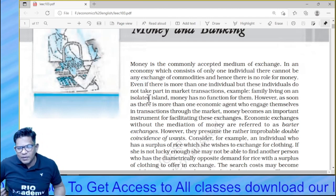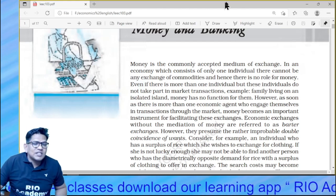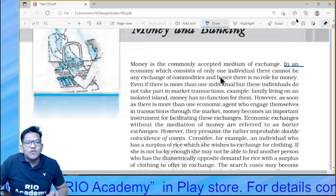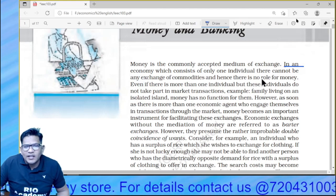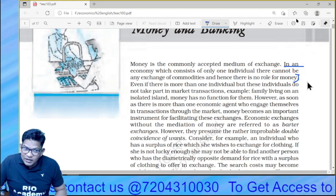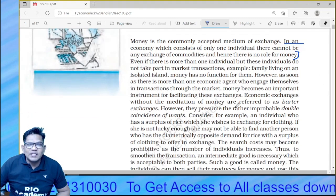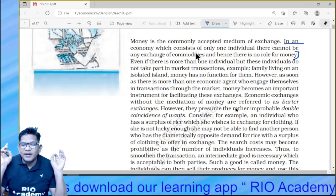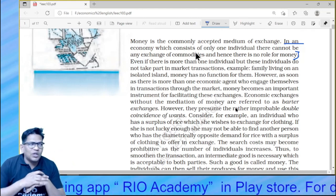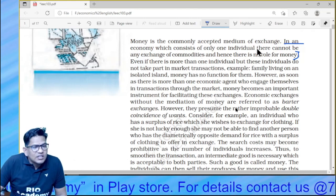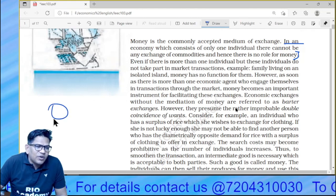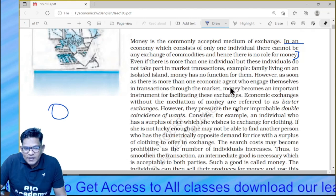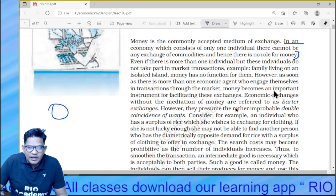In an economy with only one individual, there cannot be any exchange. Even if there is more than one individual, if those individuals do not take part in market transactions — meaning they are not buying, selling, spending, or earning — then money has no function. Example: a family living on an isolated island. There may be more than one individual, but money has no role for them. However, as soon as there is more than one economic agent engaging in market transactions, money becomes very important.